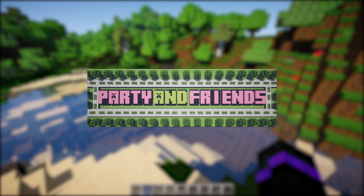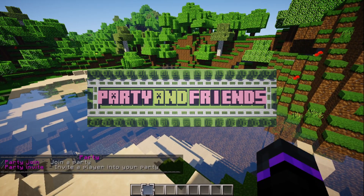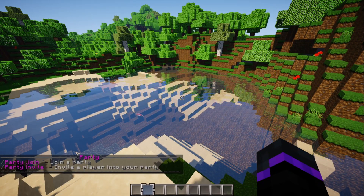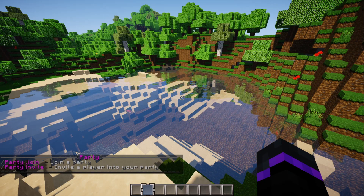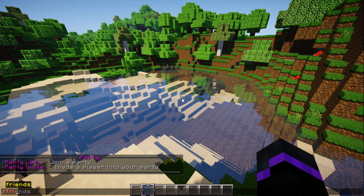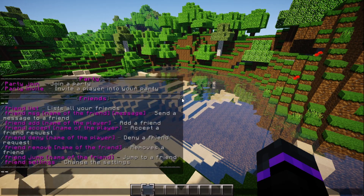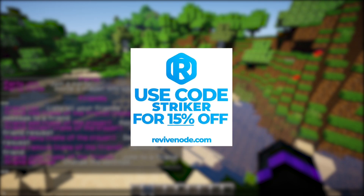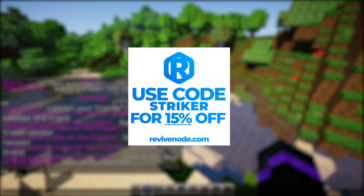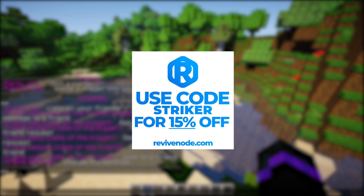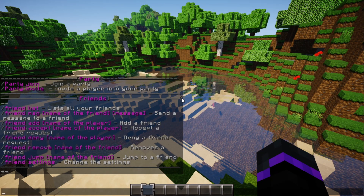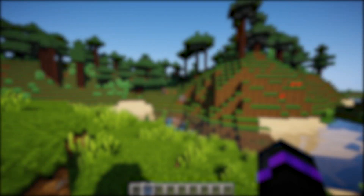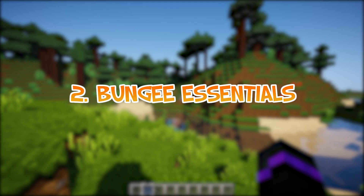Coming in at the number 3 spot, we have Party and Friends. This is a party system and a friend system combined into one plugin, so you can party people on your server and go play on another server, or you can friend people across your network. In order to use this plugin you will need a MySQL database. If you get a server with Revive Node, they include free databases, which is perfect for running a BungeeCord network with this plugin.